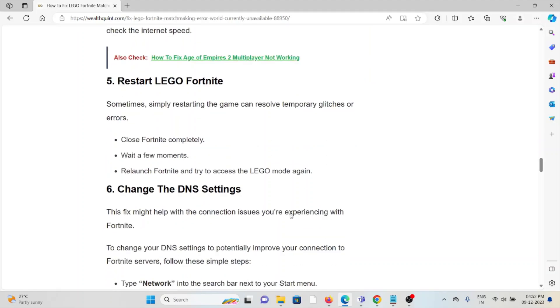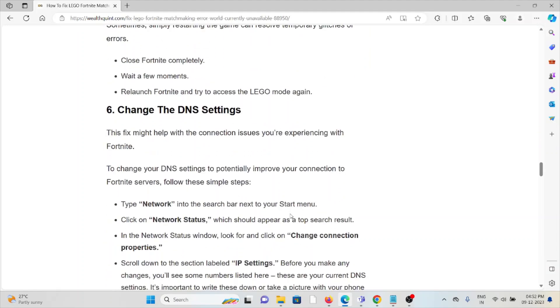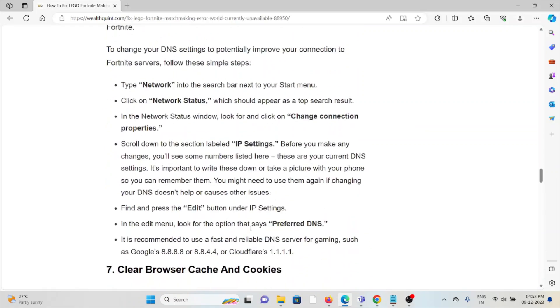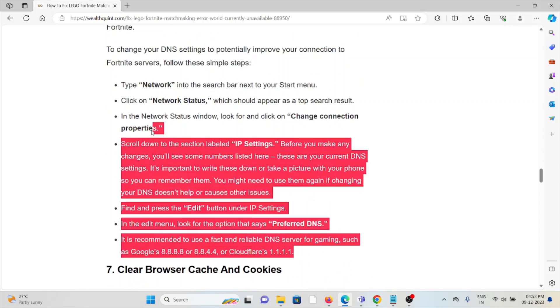The sixth method is to change your DNS settings. This fix might help with the connection issues you're experiencing with Fortnite. To change your DNS settings to potentially improve your connection to the Fortnite servers, follow the necessary steps sequentially, one by one.